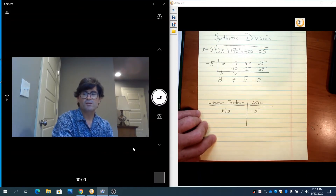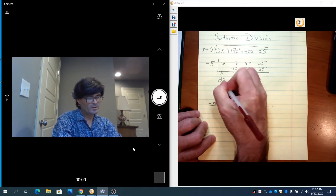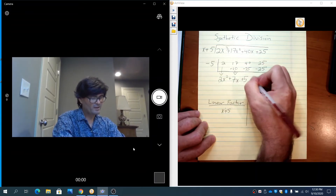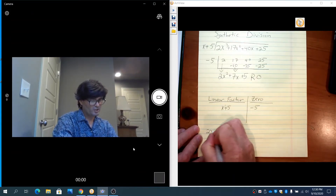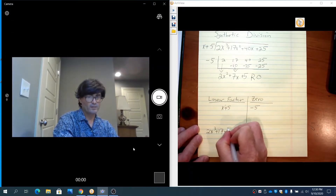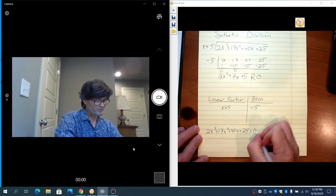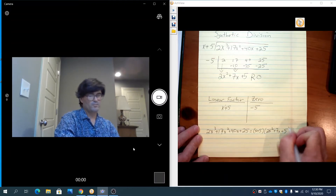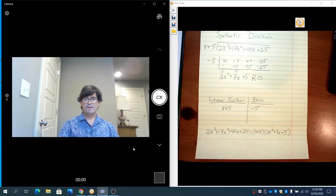Now I need to understand what those terms mean. We started with an x cubed term, so the next power down — since we knocked this down by 1 power — is x squared. So my result is 2x squared, then we go down 1 power to 7x, and then plus 5. This is a remainder of 0. So you could say 2x cubed plus 17x squared plus 40x plus 25 equals x plus 5 times 2x squared plus 7x plus 5. This times this equals what we started with. That's how synthetic division works.